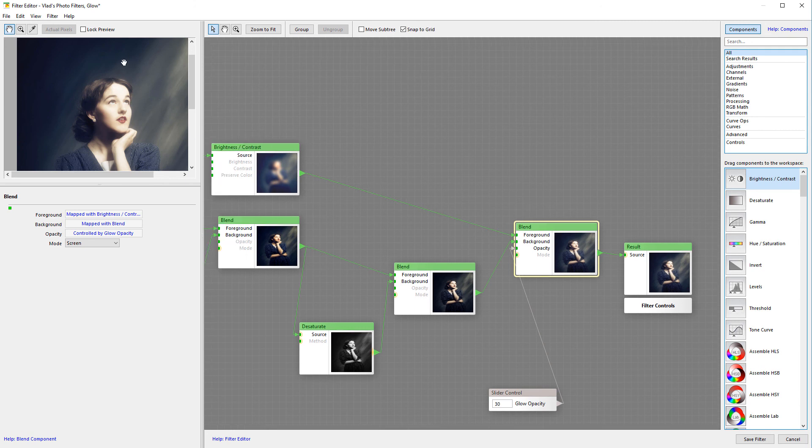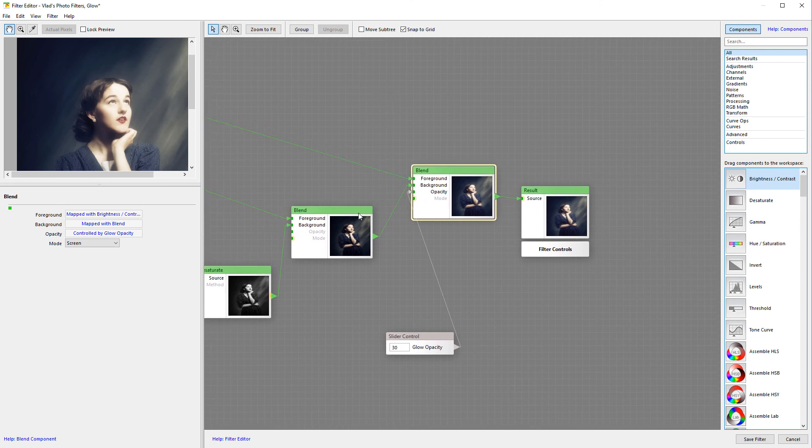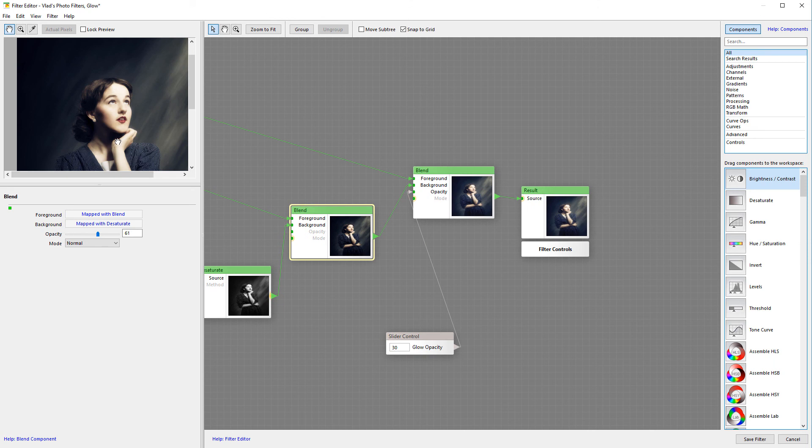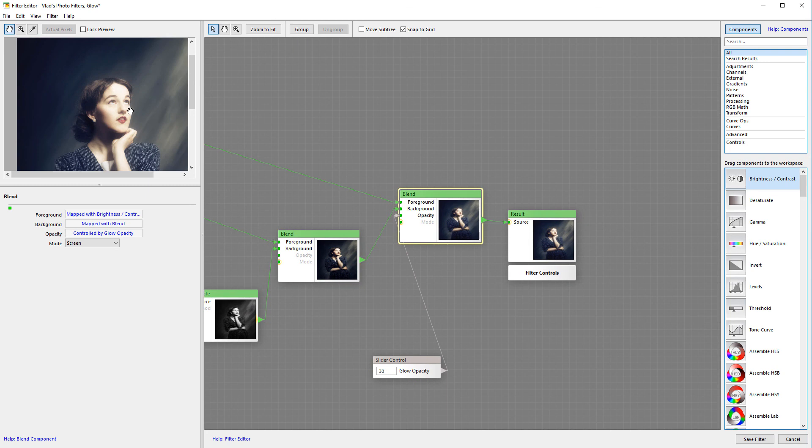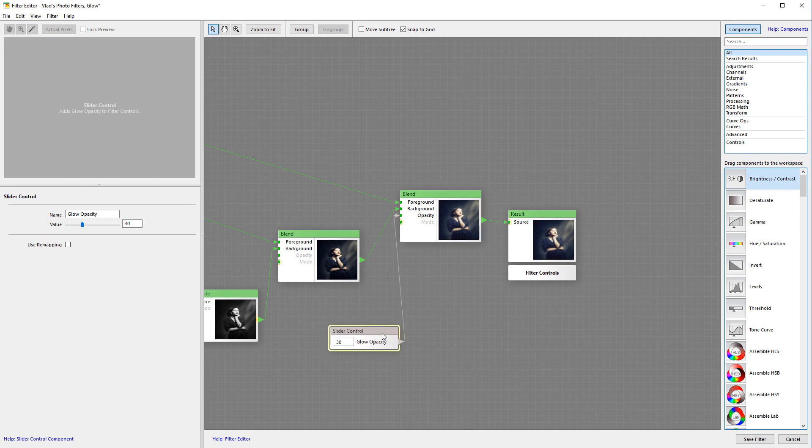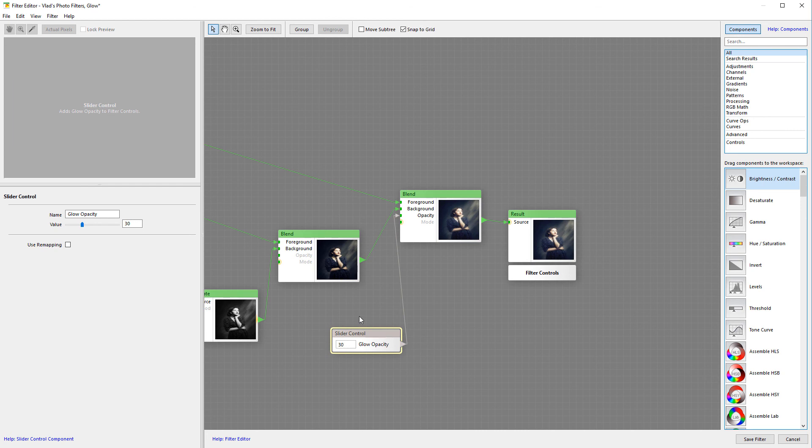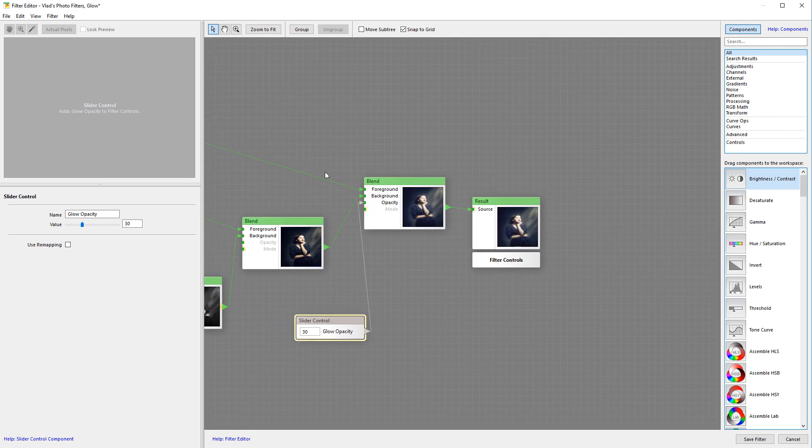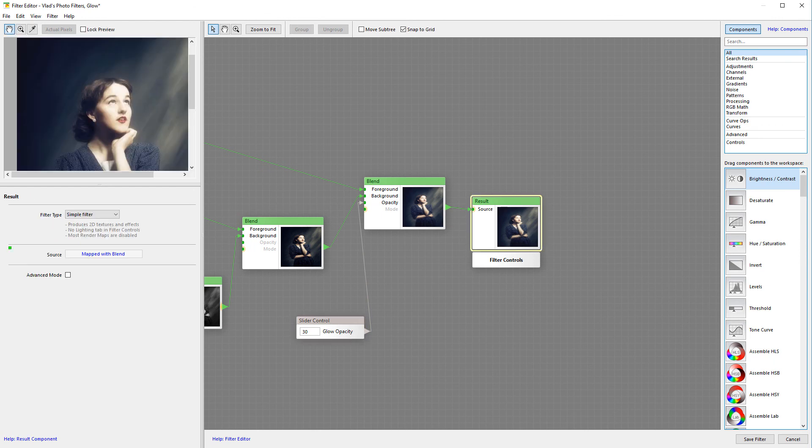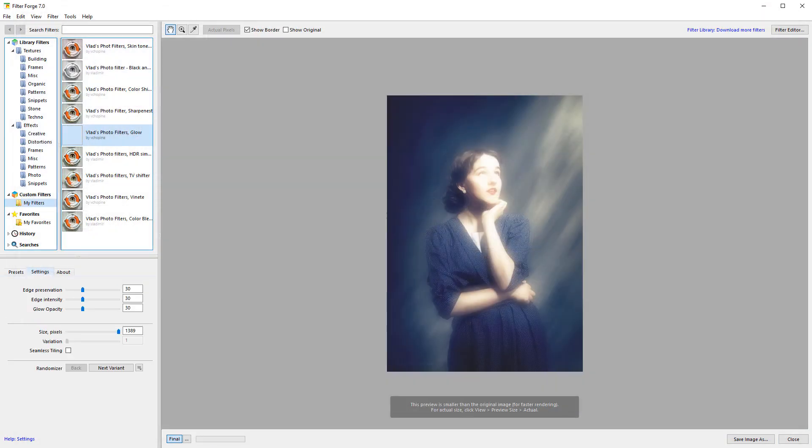From our skin smoothing and glowing effect, we're going to blend, which adds additional glowing overlay in screen mode. Our slider allows us to adjust the opacity of this global glowing effect, and it goes to the final result.